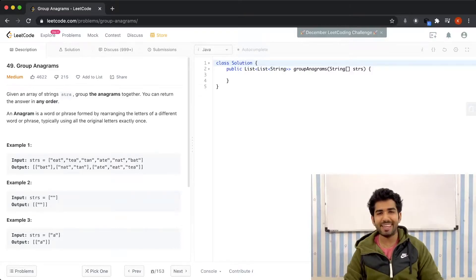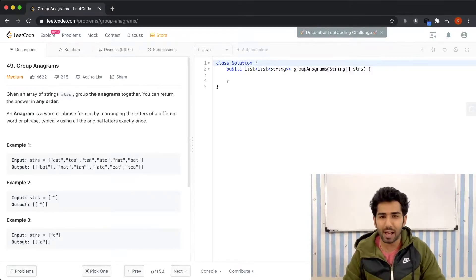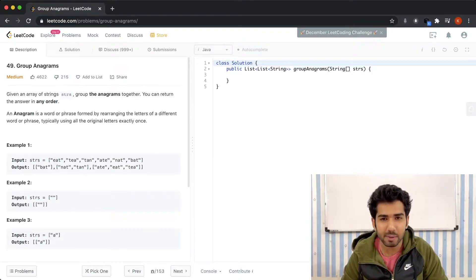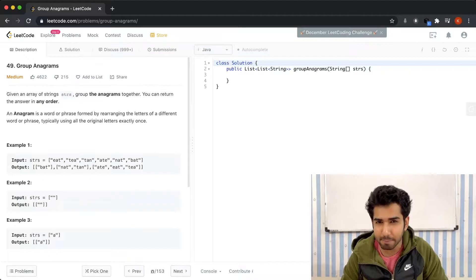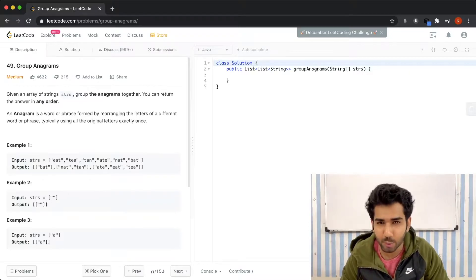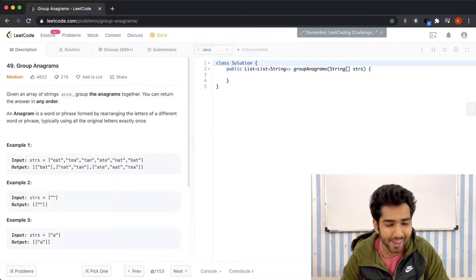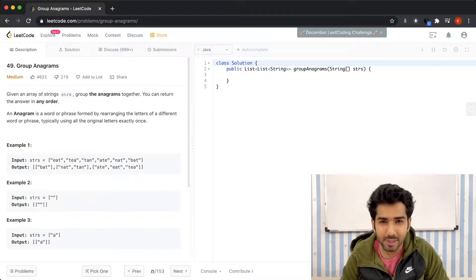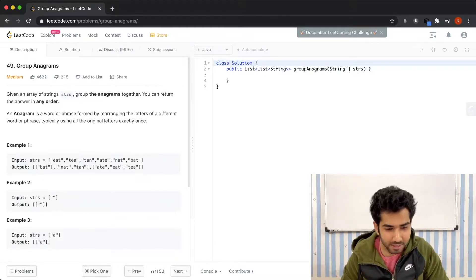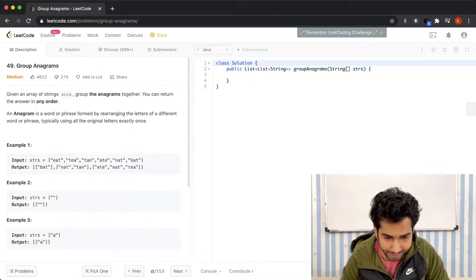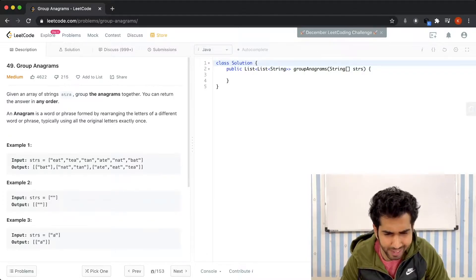Hello everyone, welcome to TIC. This is Khushal, and today we'll be taking a fairly simple but popular question: Group Anagrams. Let's see what the question says. Given an array of strings, group the anagrams together.